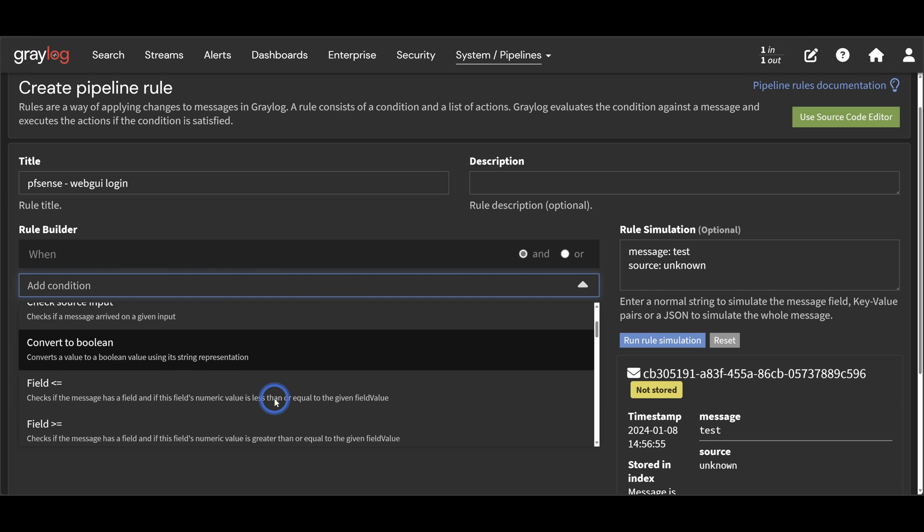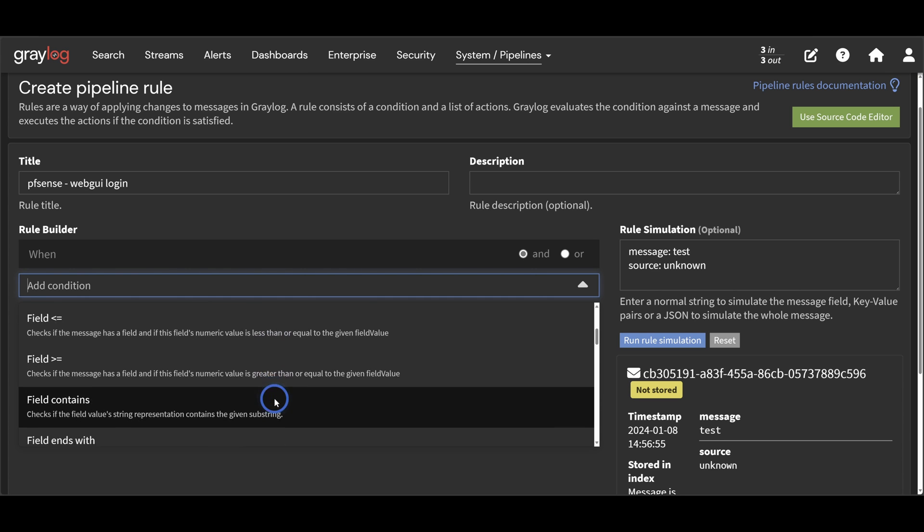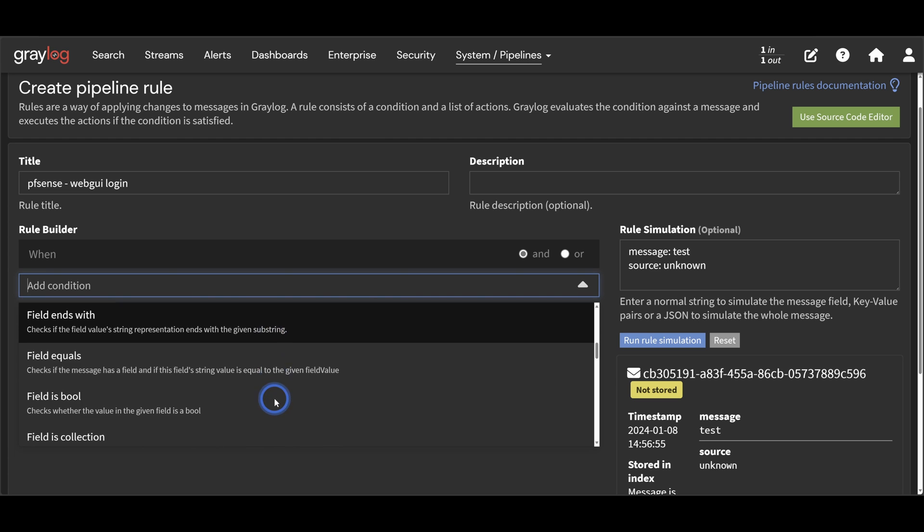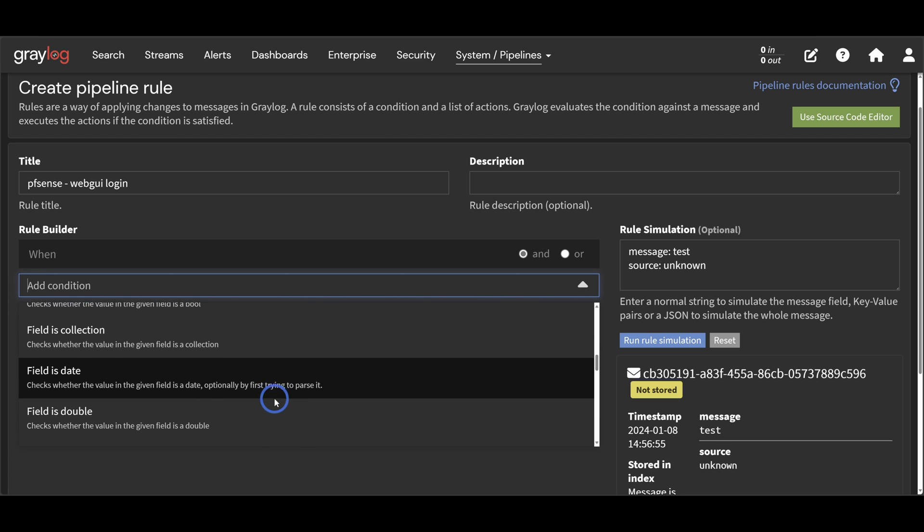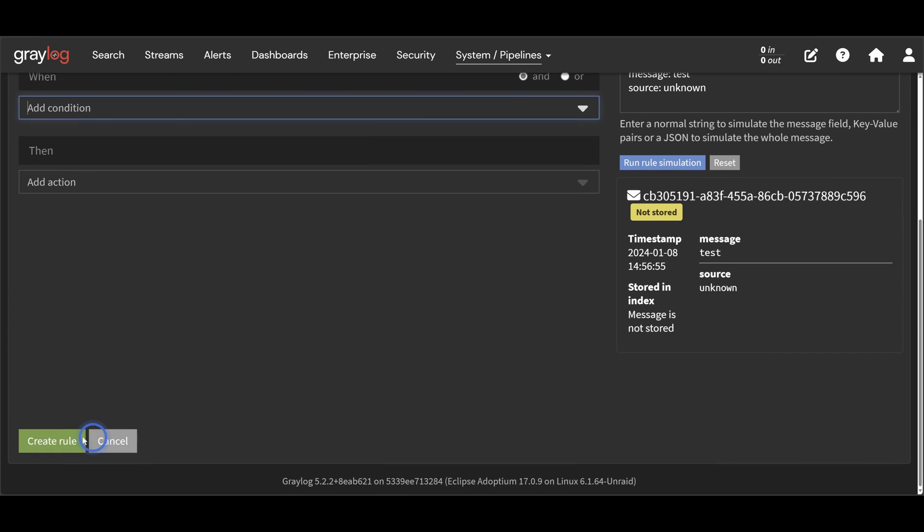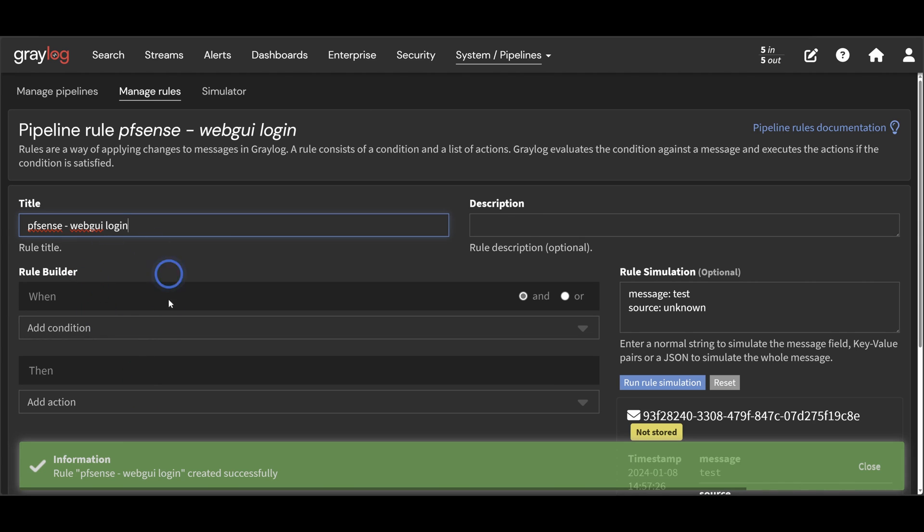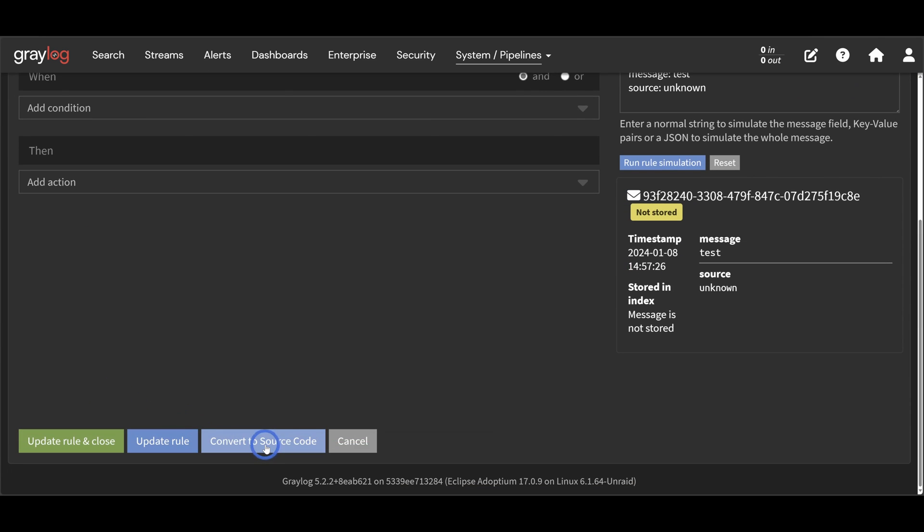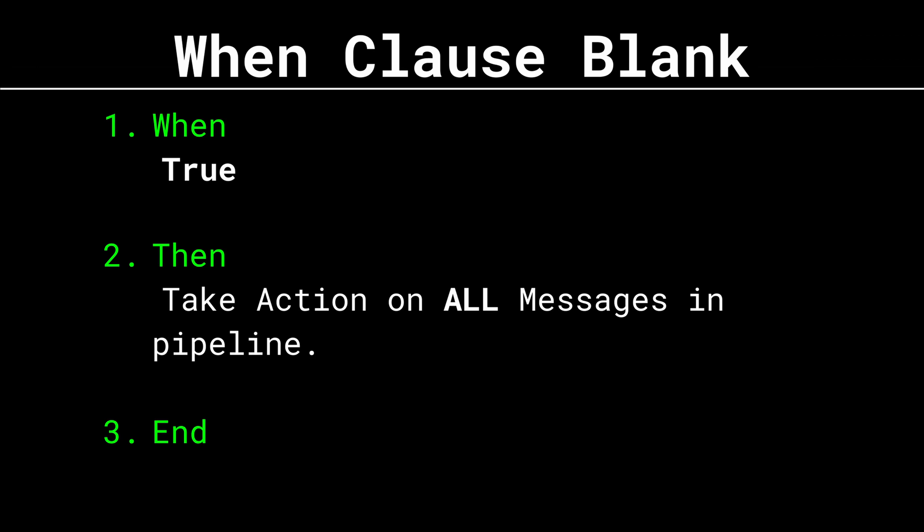Now we have a list of conditions we can select here and we can also link multiple conditions together with the and or options to get more specific if we need to. So the first thing you should know is that you can just leave this blank and not configure anything and this will just insert a true statement. And this will cause every single message that hits this pipeline rule to be applied. This could be a good or bad thing depending on what you're trying to do, but you should be aware that it is possible for all messages in a pipeline to match a rule.